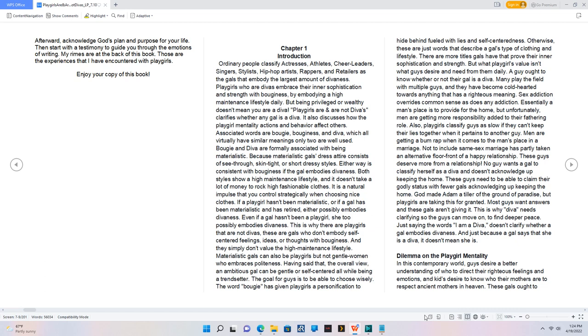Chapter 1. Introduction. Ordinary people classify actresses, athletes, cheerleaders, singers, stylists, hip-hop artists, rappers, and retailers as the gals that embody the largest amount of divaness. Playgirls who are divas embrace their inner sophistication and strength with budginess by embodying a high-maintenance lifestyle daily. But being privileged or wealthy doesn't mean you are a diva. Playgirls are and are not divas clarifies whether any gal is a diva. It also discusses how the playgirl mentality actions and behavior affect others. Associated words are bougie, budginess, and diva, which all virtually have similar meanings, only two are well used. Bougie and diva are formally associated with being materialistic. Because materialistic gal's dress attire consists of see-through, skin-tight, or short-dressy styles. Either way is consistent with budginess if the gal embodies divaness. Both styles show a high-maintenance lifestyle and it doesn't take a lot of money to rock high-fashionable clothes.